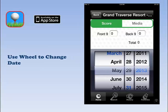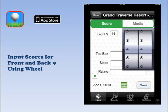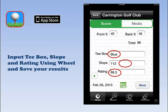To import your round scores, tap Front 9 or Back 9. Use the wheel to adjust to your actual score and click the highlighted area. The T-Box, Slope and Rating use the same wheel functionality as Scoring.